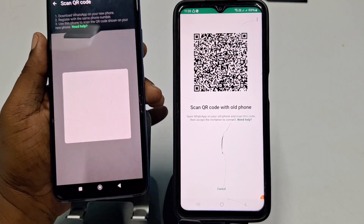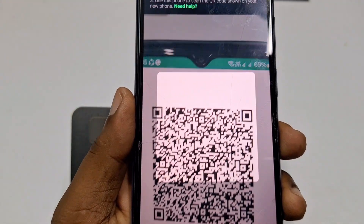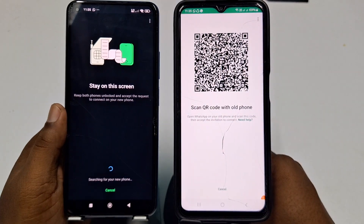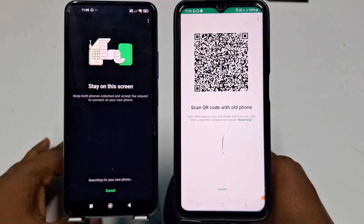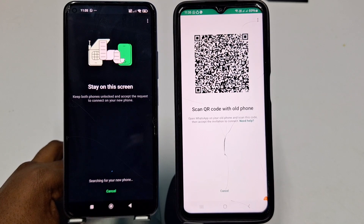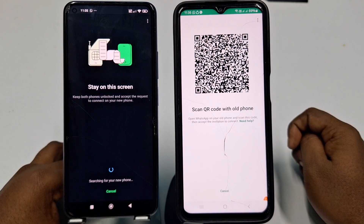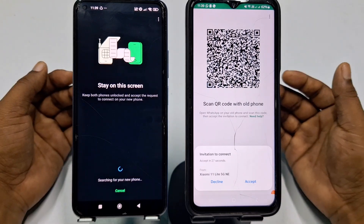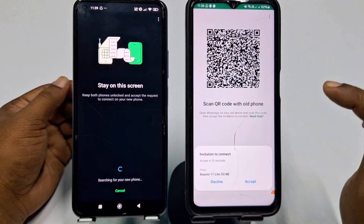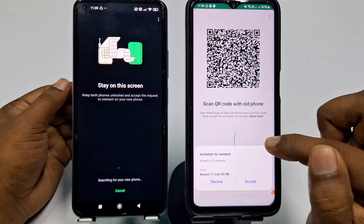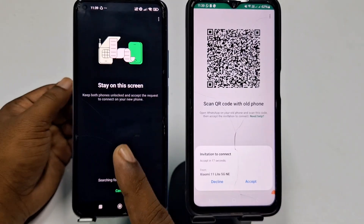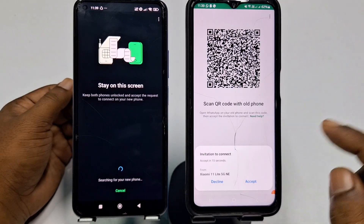Click Continue again, then Allow, and the screen will say Scan QR Code with Old Phone. Pick up your old phone and scan the QR code shown on the new phone. Stay on this screen while it searches for your new phone. Wait a few seconds.